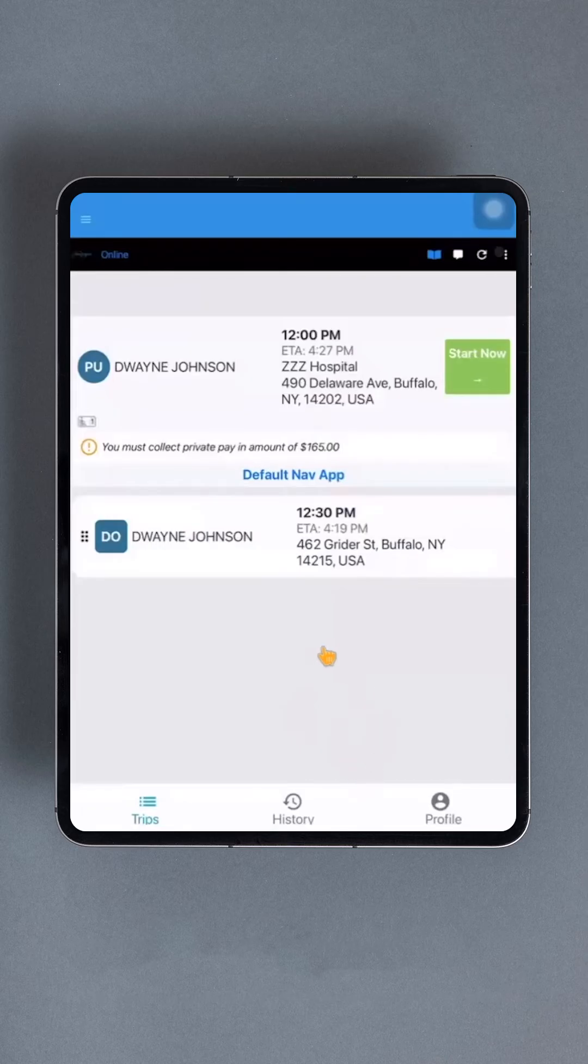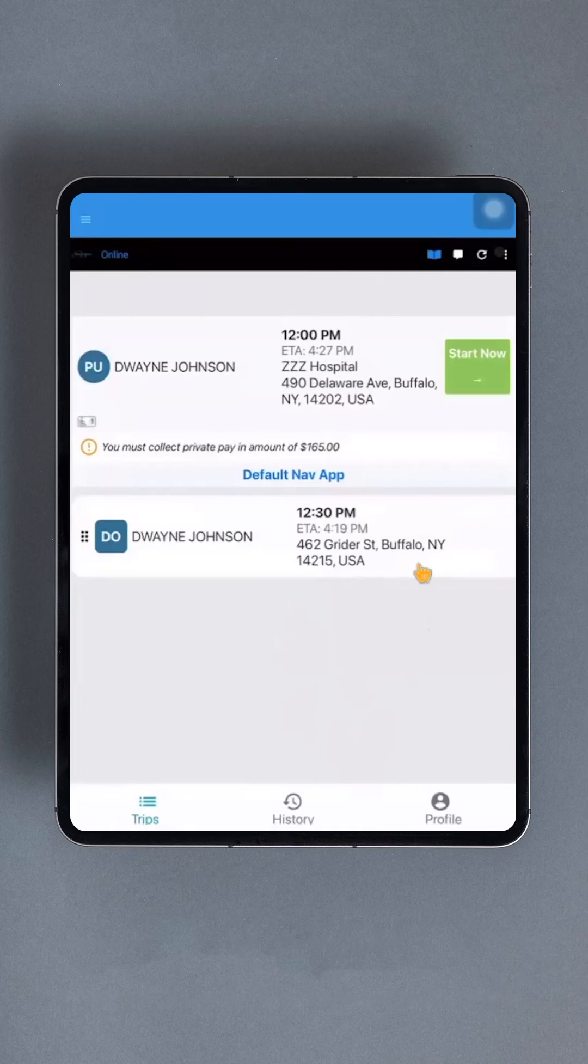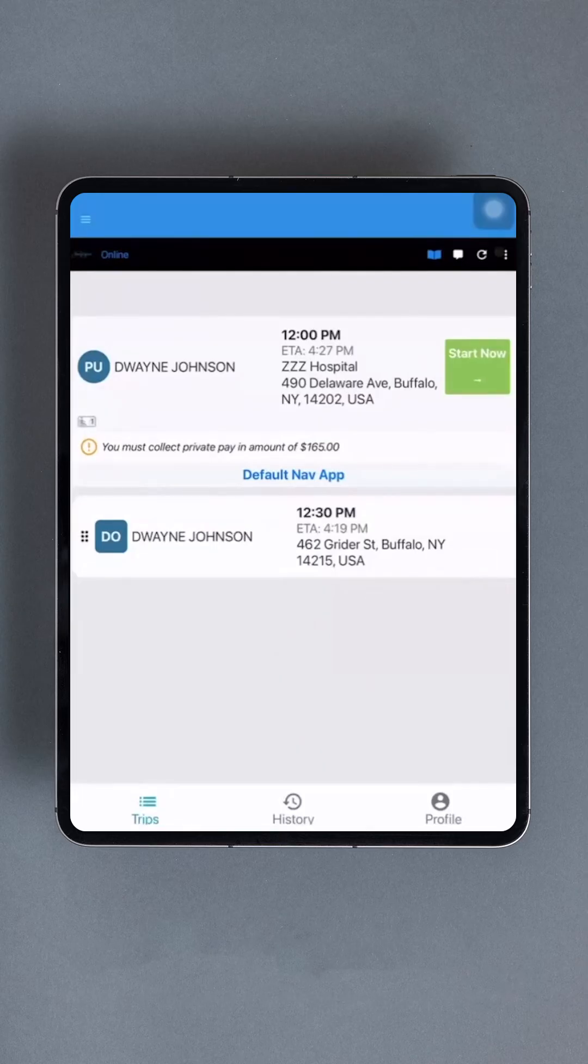Now, before we proceed with taking a trip, let's explore the options in the bottom navigation bar. The first one, Trips, should be highlighted in blue. This is the current interface displaying the available trips.